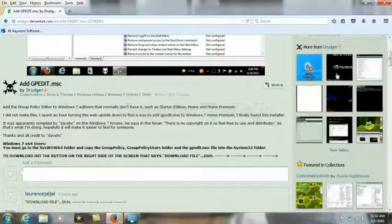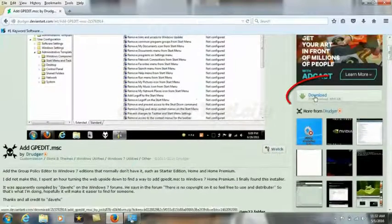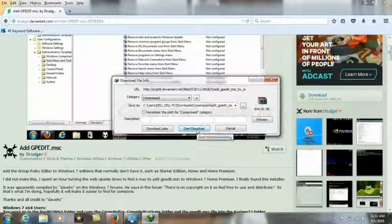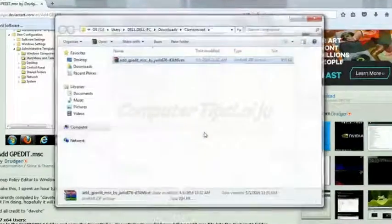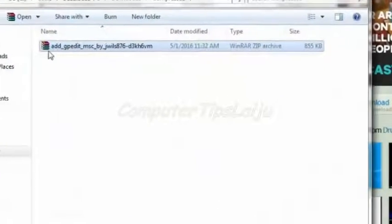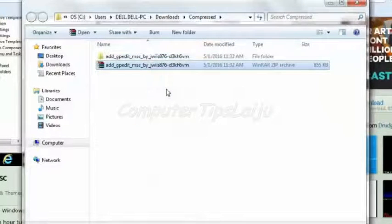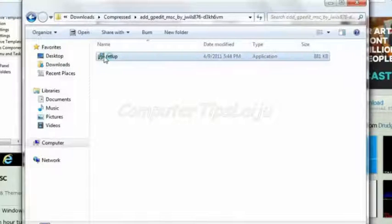Press the download button and start the download, then open the download folder. These are the files — extract them. There is a setup file inside.